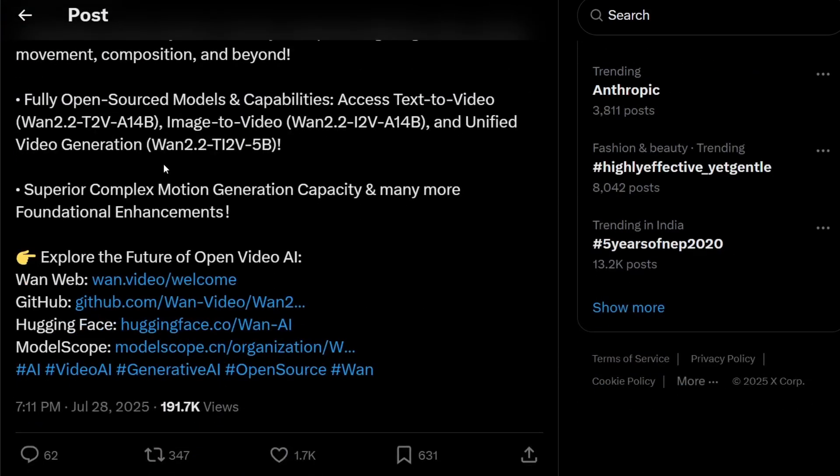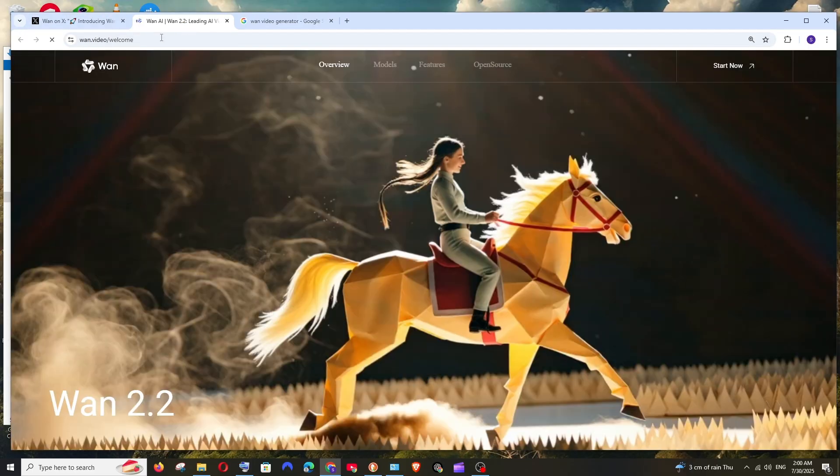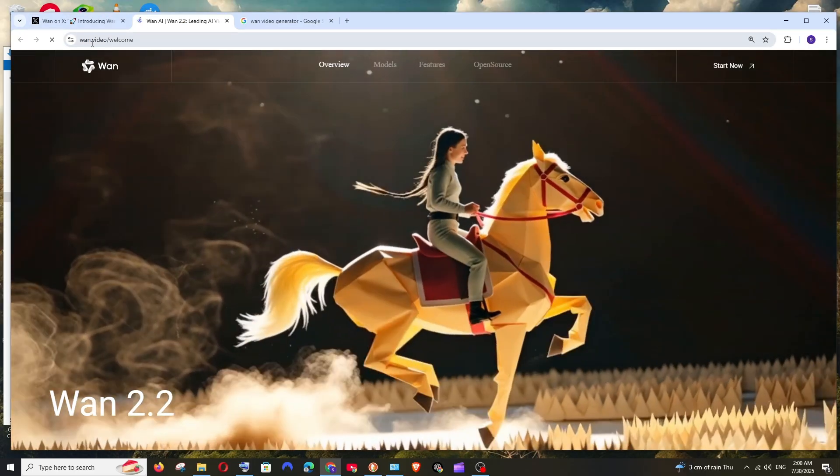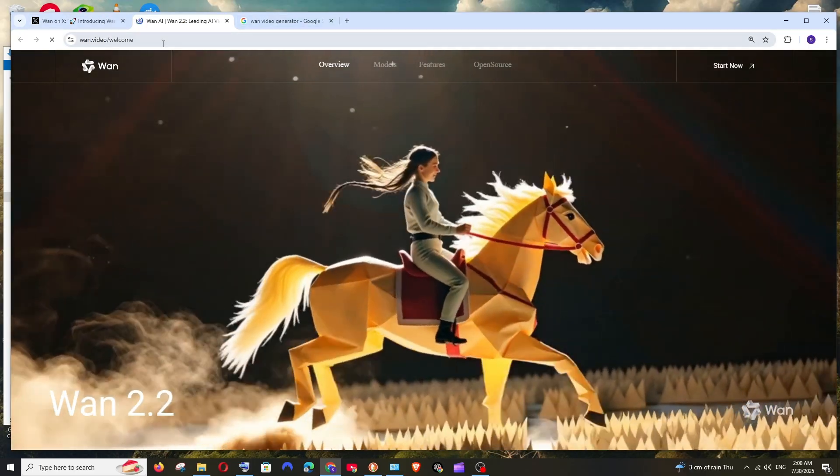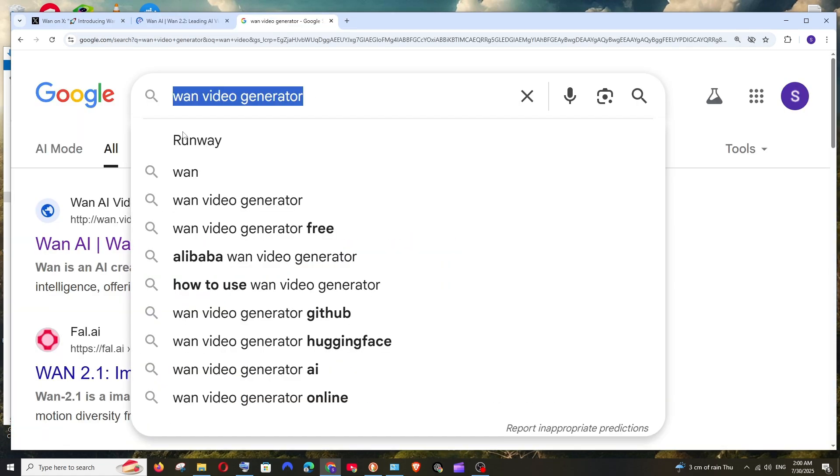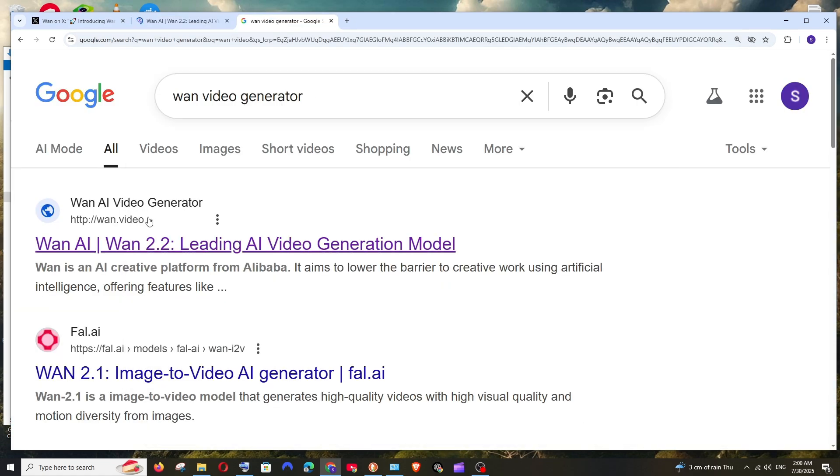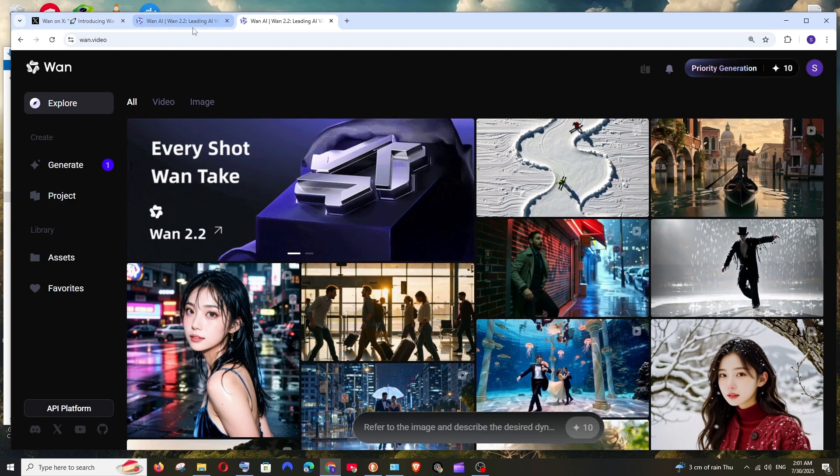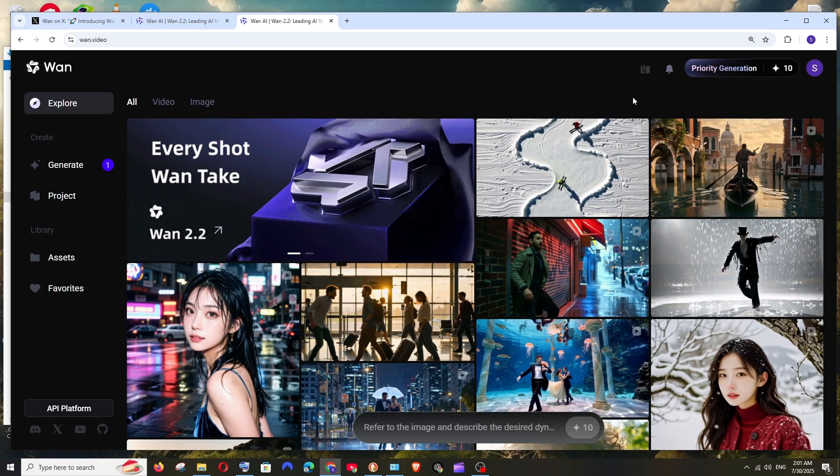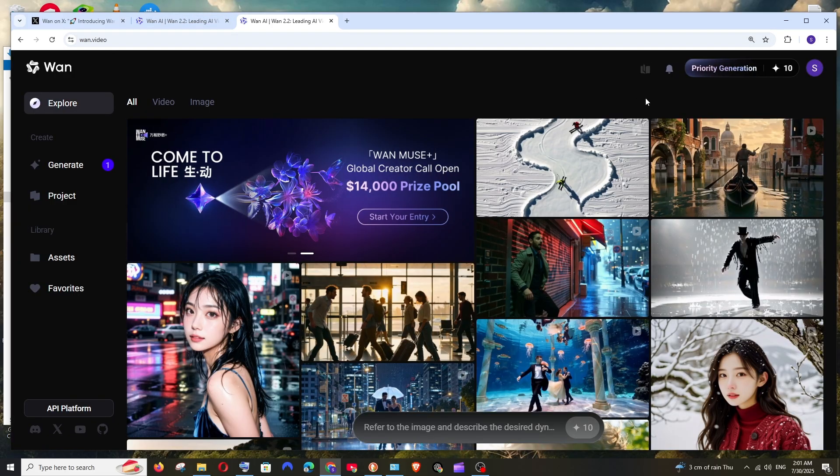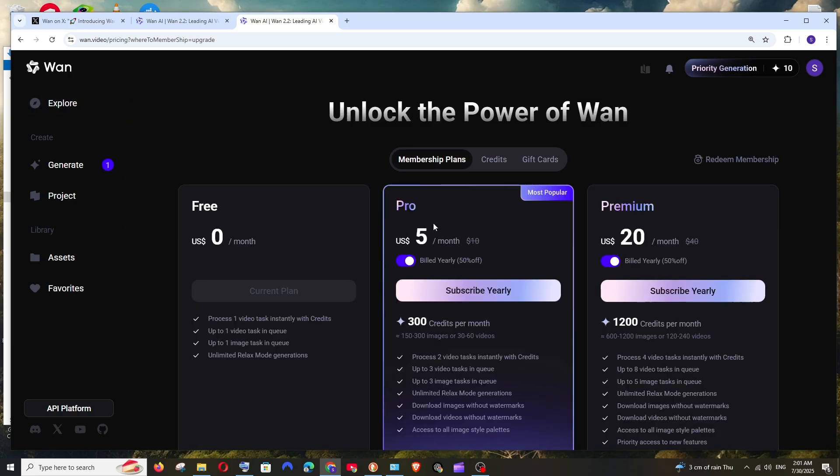To use this online, we'll be having this WAN web and it's going to be WAN.video. In case you don't want to type it, you can just Google WAN video generator and you'll get the first link. Click it and exact same thing, WAN.video. Make sure that you are creating an account. Whenever you sign in or each day, you'll be having priority generation of 10 credits. As you can see, I'm having this 10 credits which means that our video will be getting generated fast.